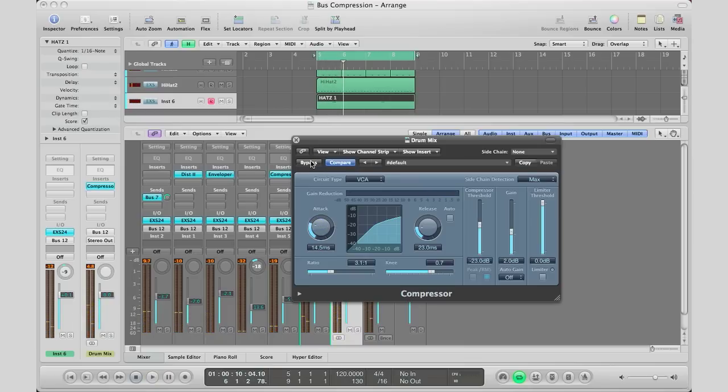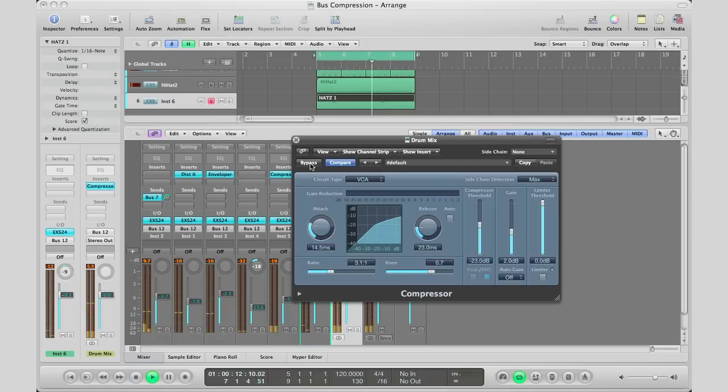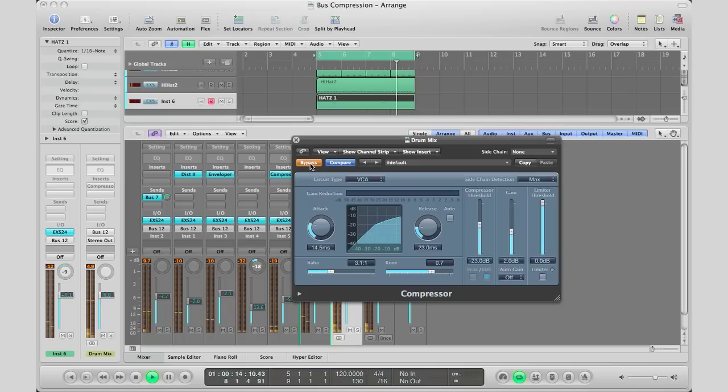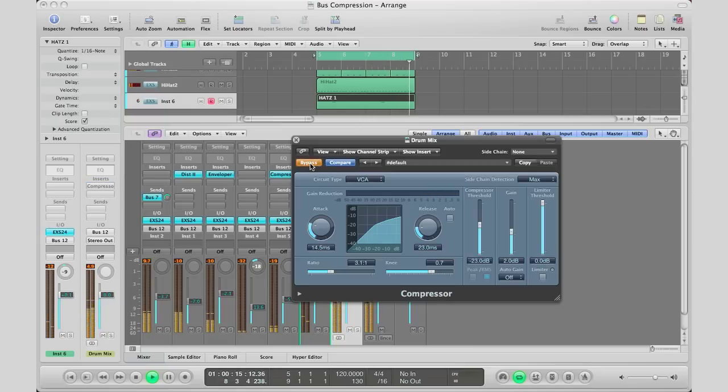Right there, the drums are not sounding overly compressed but they're sounding a bit more together and glued. I'm going to bypass and A/B what we just did. Here it is with the bus compression on. Here's with it off. On. And off. And finally on.